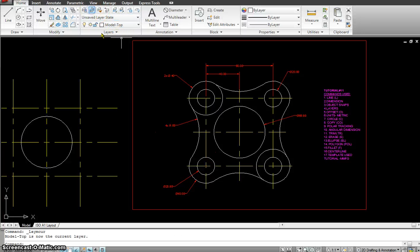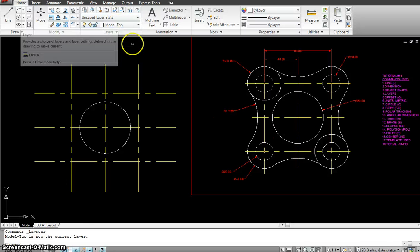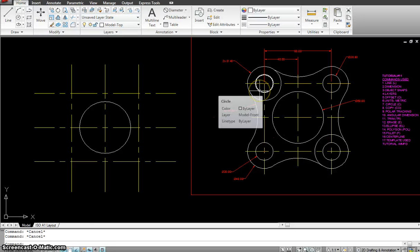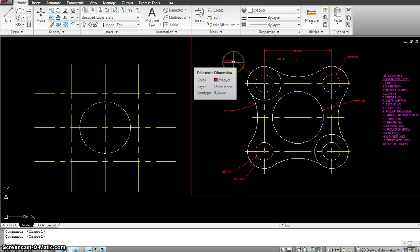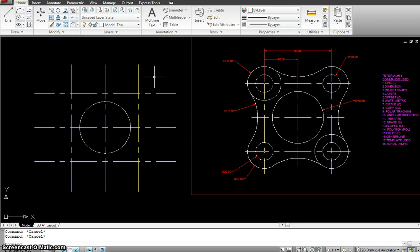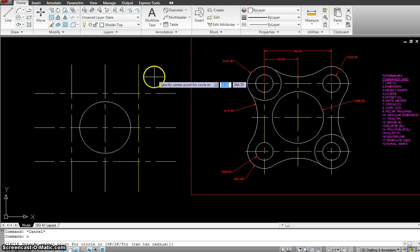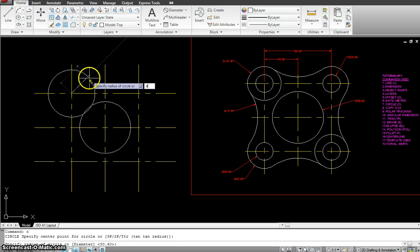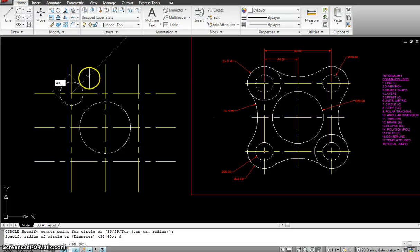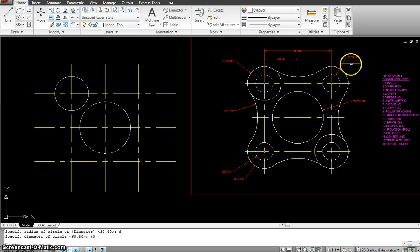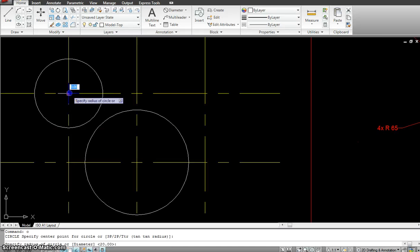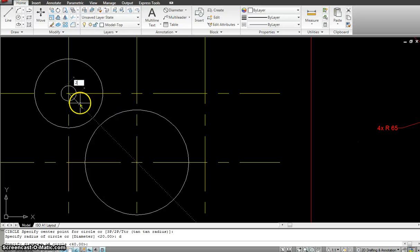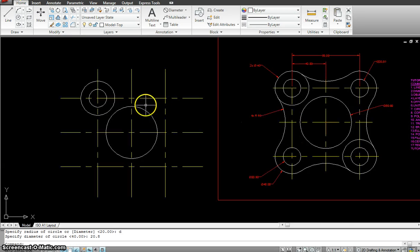I'll make the model top layer current because everything I draw now I want on model top. I'll draw these two circles and then copy them over. Starting with the outside one — diameter of 40. I do circle enter, D enter, pick the center point, and the diameter is 40. The inside one has a diameter of 20.8. I do circle enter, pick the center, D enter 20.8. So I have made those two circles.